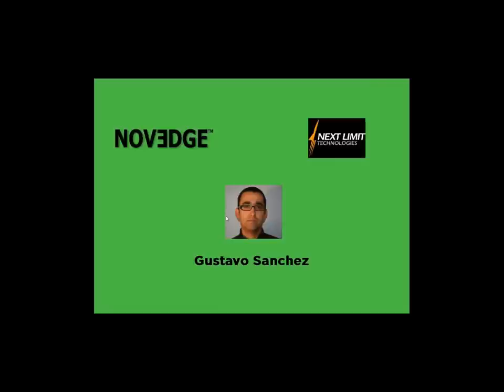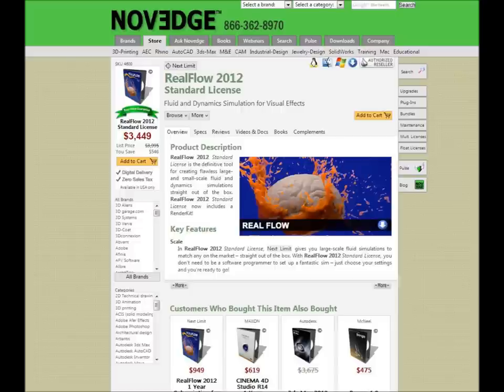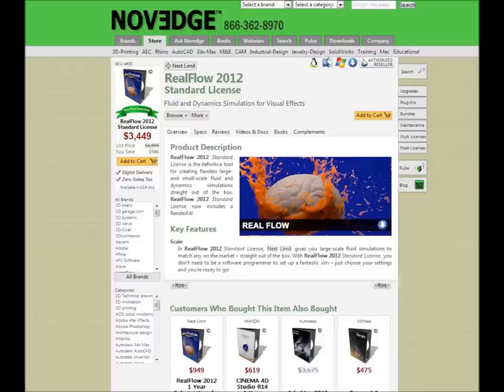As the leading online software design store, we pretty much have the best prices around. RealFlow 2013 is available at our product page at Novege, as digital delivery in the United States only with zero sales tax. If you have any questions, feel free to speak with our sales specialist Bob at bob@novege.com. When RealFlow 2013 is out, we'll be working with NextLimit and Gustavo to make it part of our catalog.